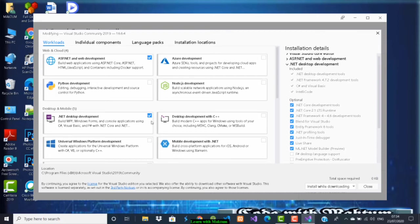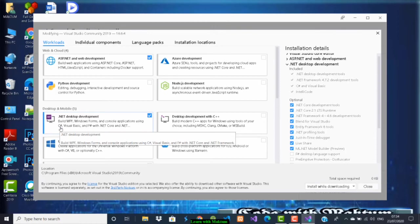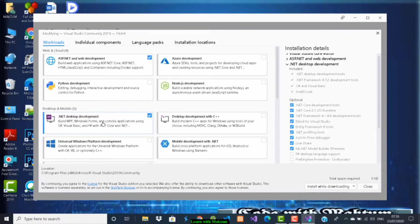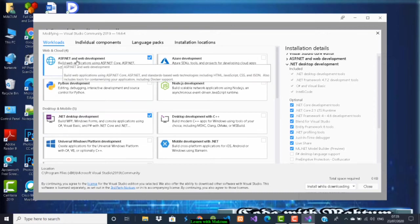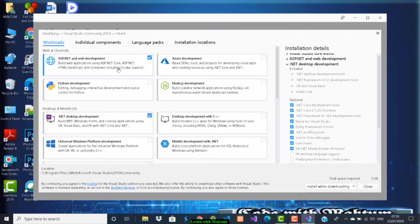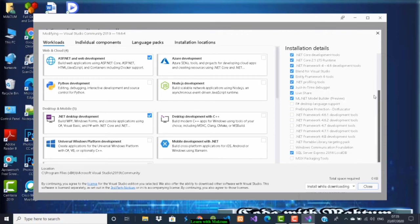You have to click on .NET desktop development because here we can see C#. To write C# code, .NET desktop development is enough, but if you want to develop websites or other things, you have to download ASP.NET also. You have to click on them, and you can see on the right-hand side the things to be installed.